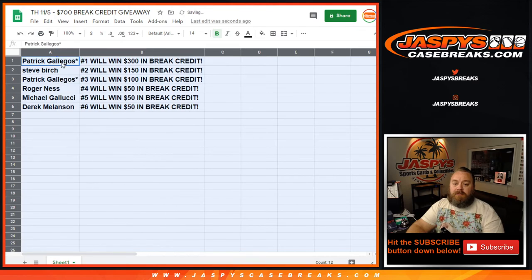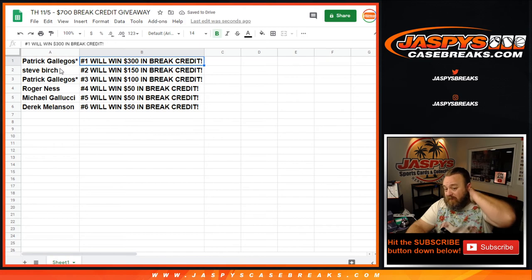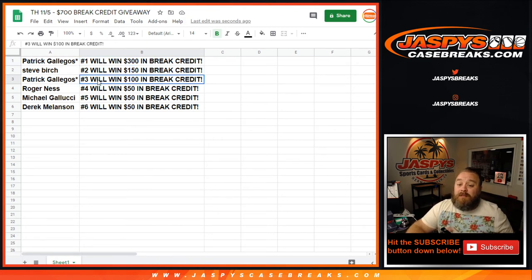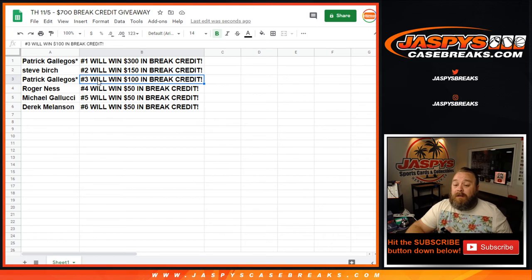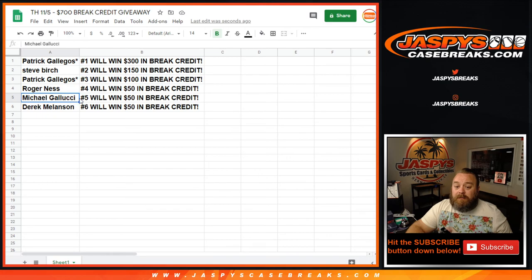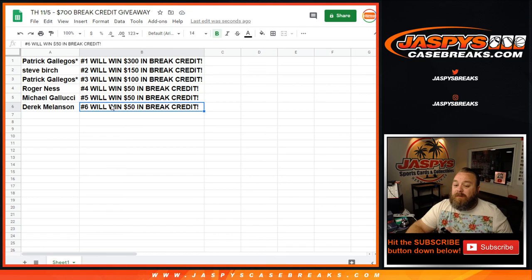So, Patrick Gallegos spot one, $300 in break credits. Steve Burch spot two, $150 of break credit. Patrick Gallegos spot three, $100 of break credit as well. Roger Ness spot four, $50 of break credit. Michael Gallucci spot five, $50 of break credit. And Derek Melanson spot six with $50 of break credit.